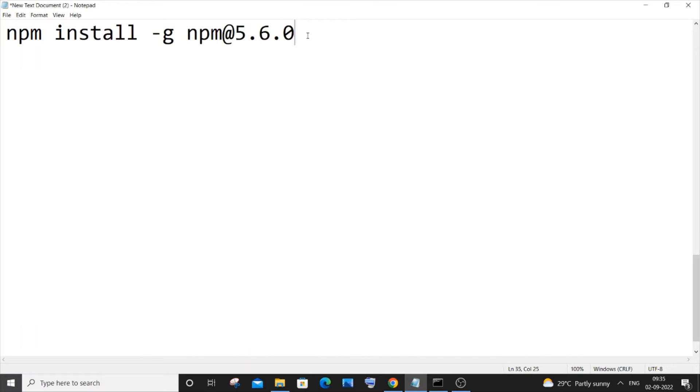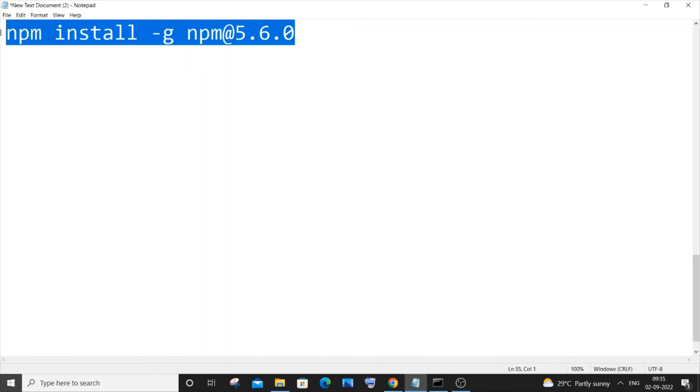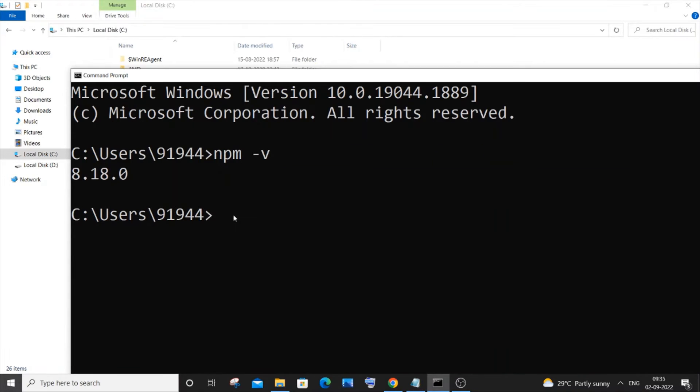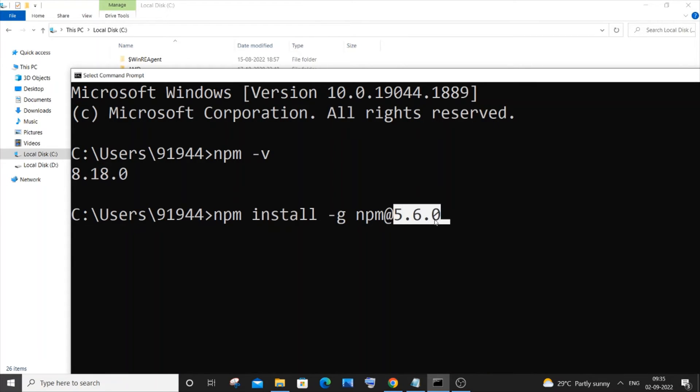So let me just now copy this and let me just go and paste this. So here you can see this is the older version which I want to install. You need to specify that specifically over here.